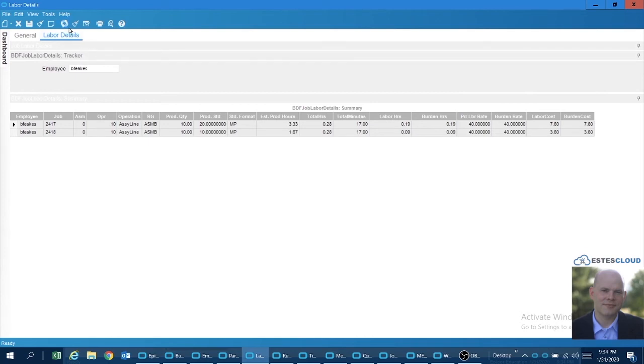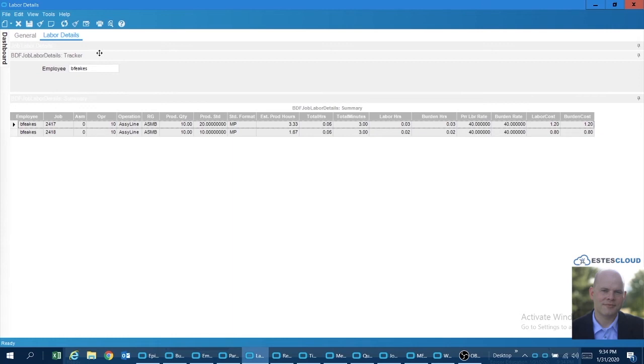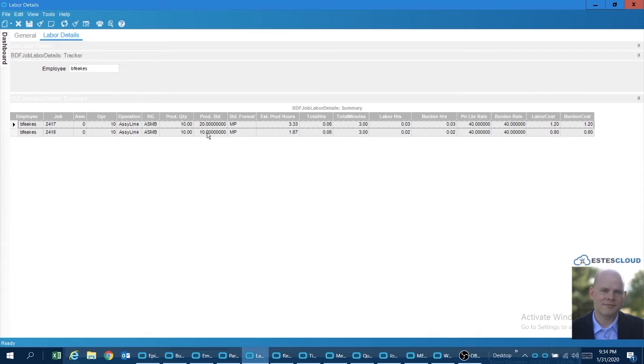So I created a very simple little dashboard to try and pull those two together, very similar to what you'd see in the job tracker except I wanted to see across multiple jobs and see how that worked. So you'll see I have my two jobs, 17 and 18, making similar parts, different production standards, all characterized in minutes per piece.